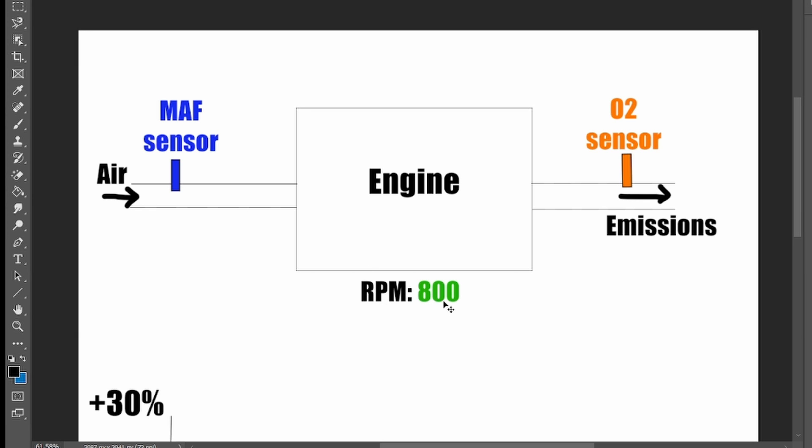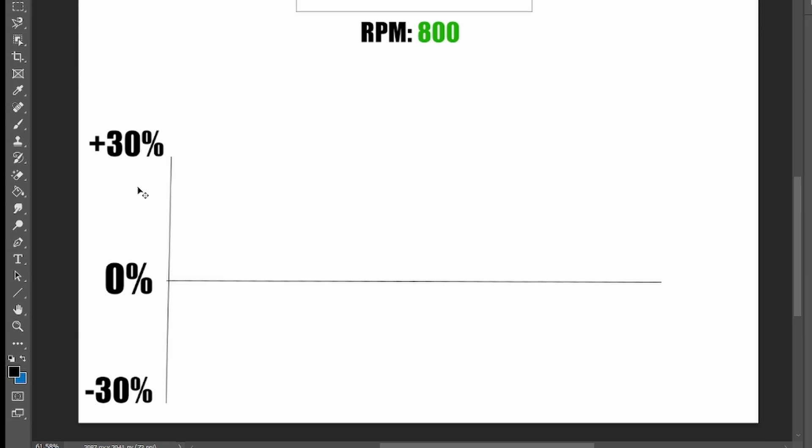Engine is idling, we have RPM 800. And here I have the graph for fuel trims.